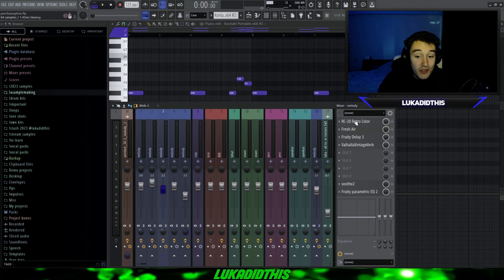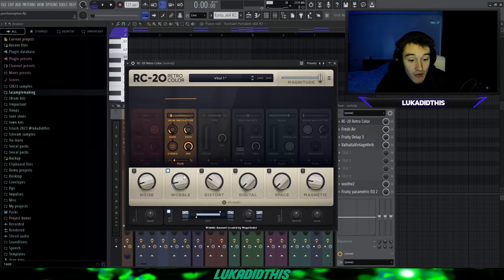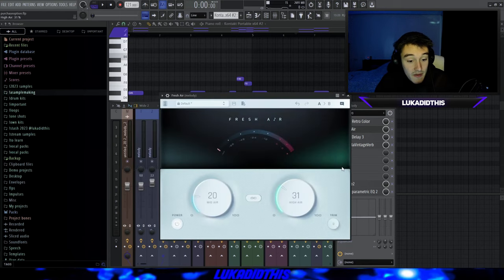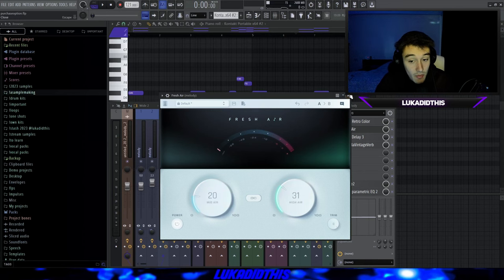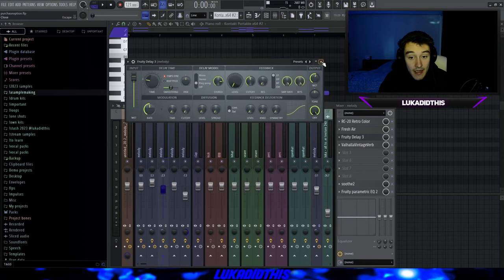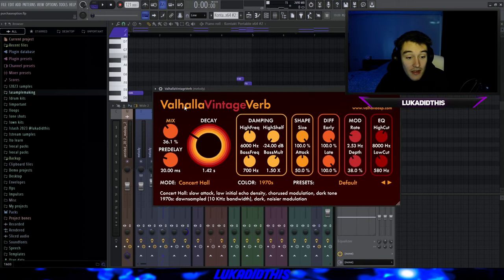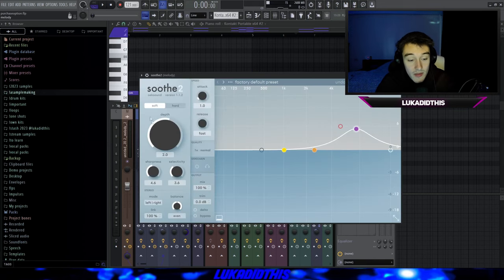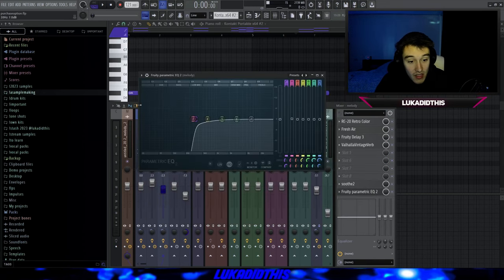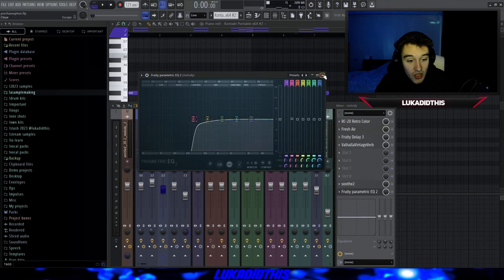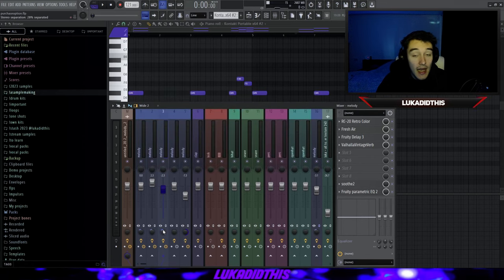For the effects on the ukulele, I have the RC20 for the wobble and EQ again. Then Fresh Air with the mid at 20% and the higher at 31%. Then the Fab Filter Delay 3 with these settings. Then Valhalla Vintage Verb where I tweaked the mix, the decay, and the low cut again. Then Simple Soothe on its complete default settings. Then a 3D Parametric EQ 2 where I cut out a lot of the lows and some of the low mids. And I added 28% stereo.